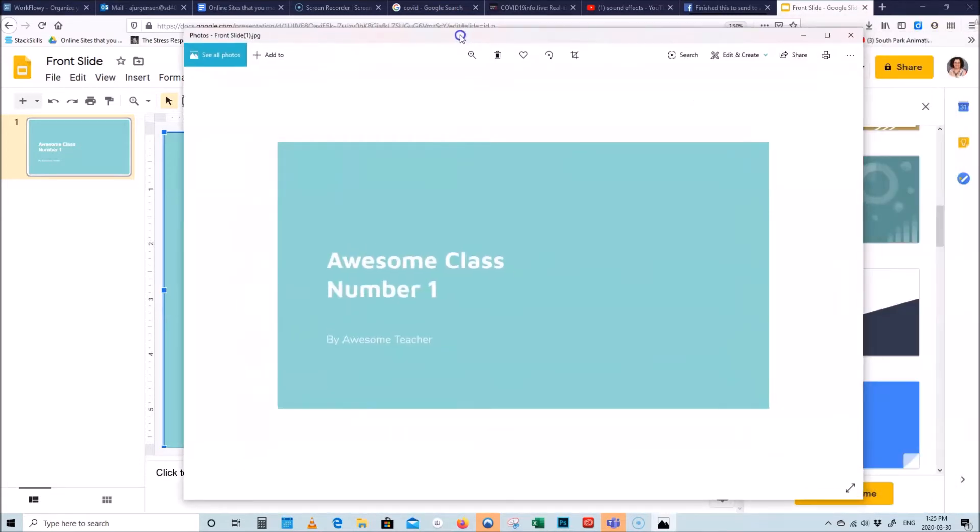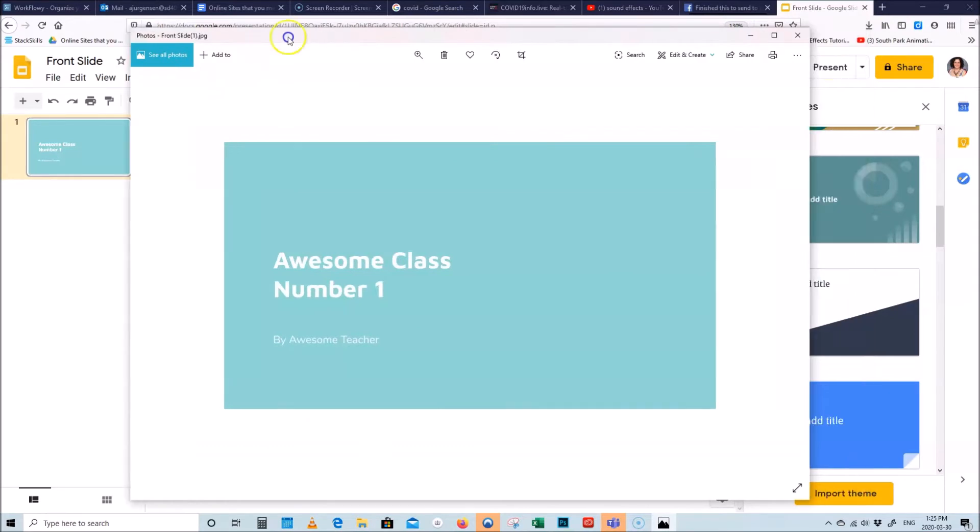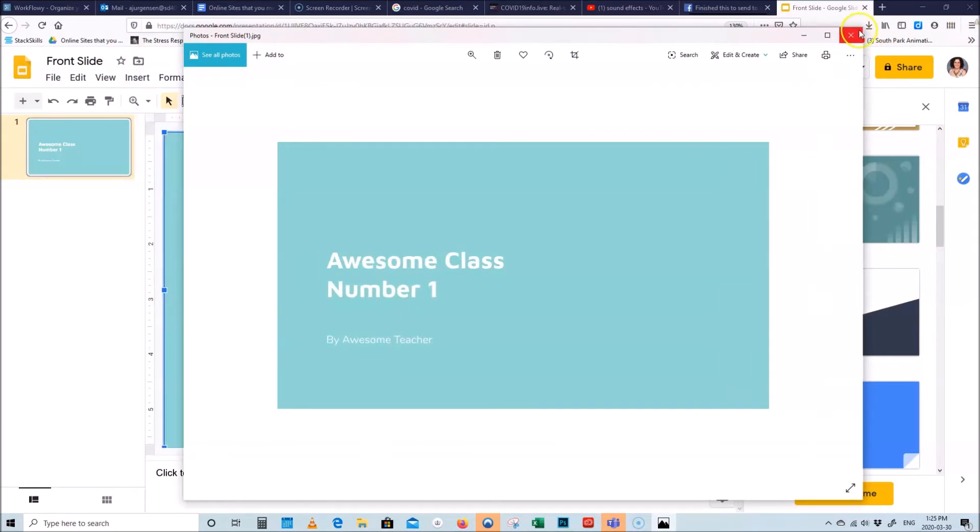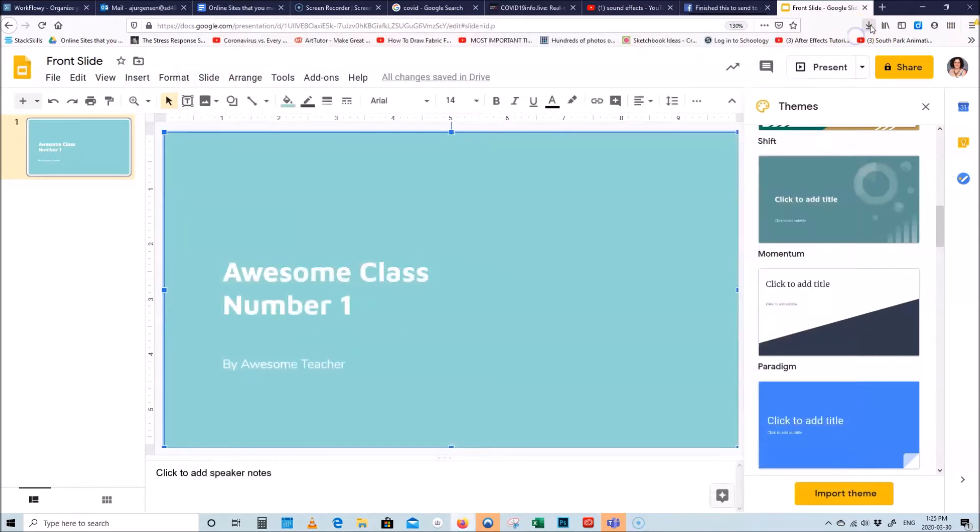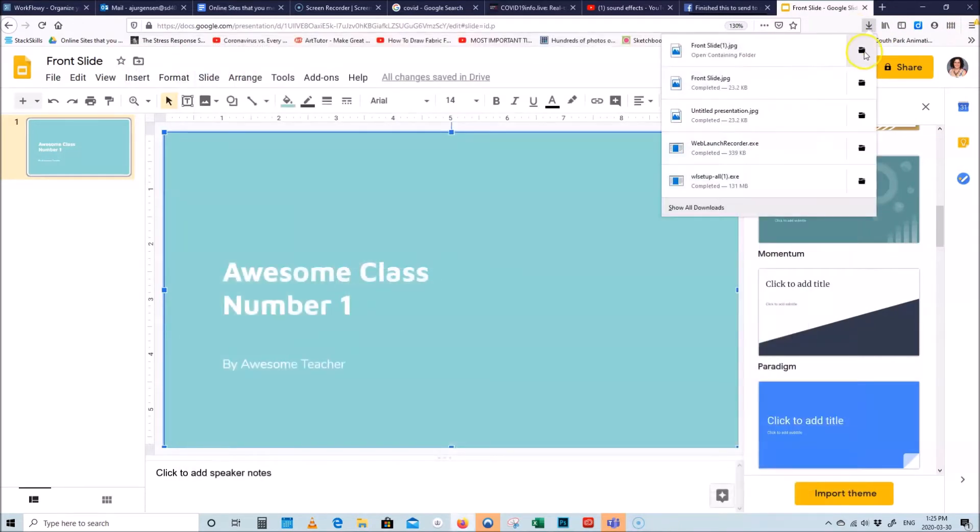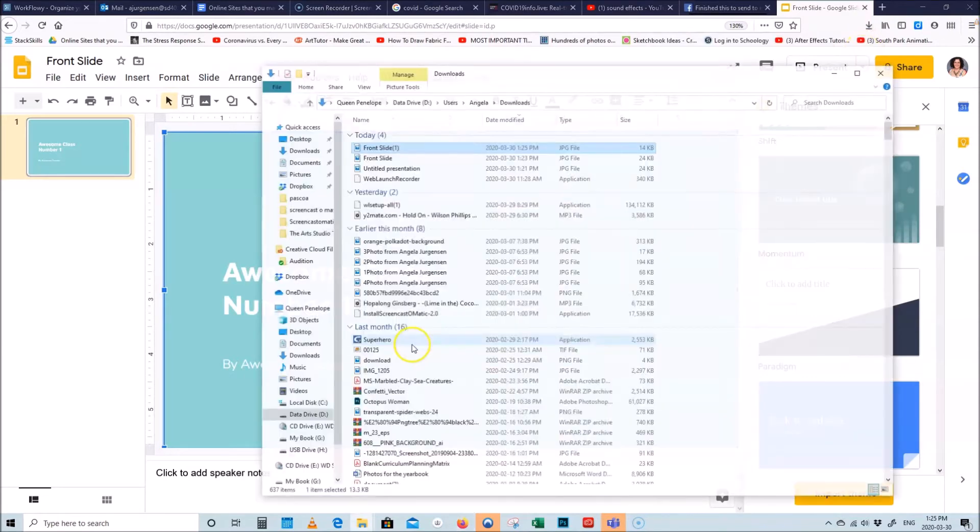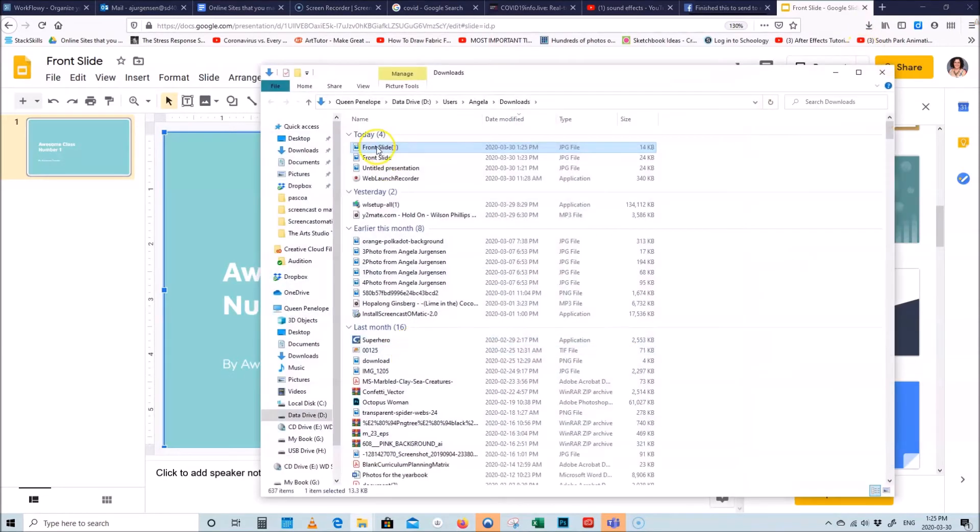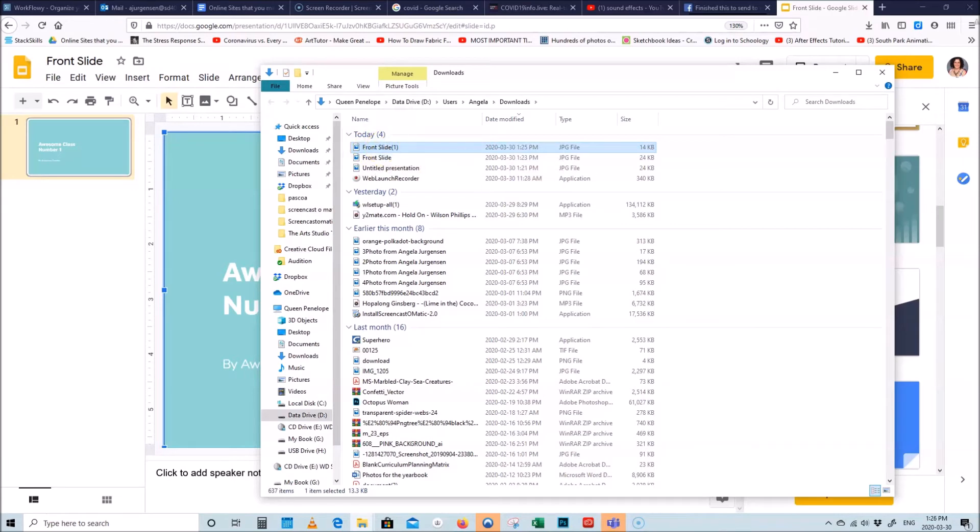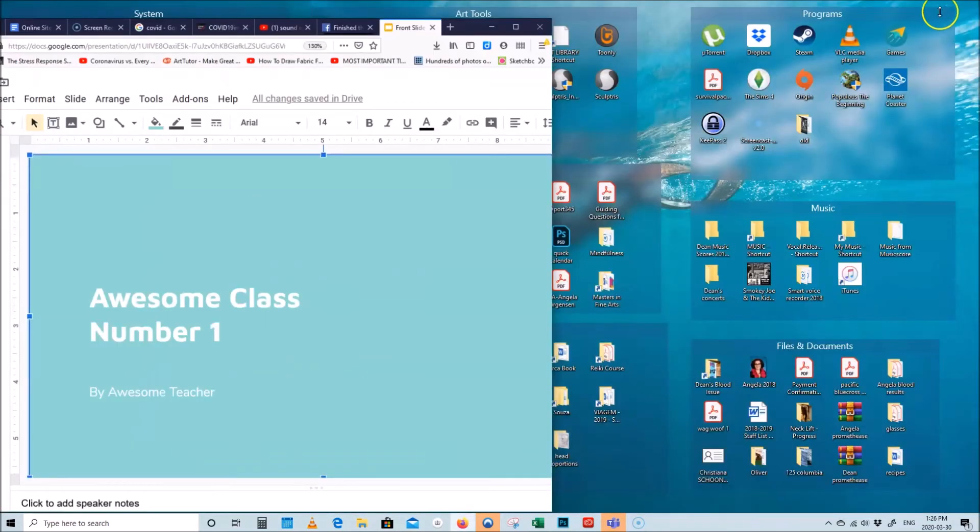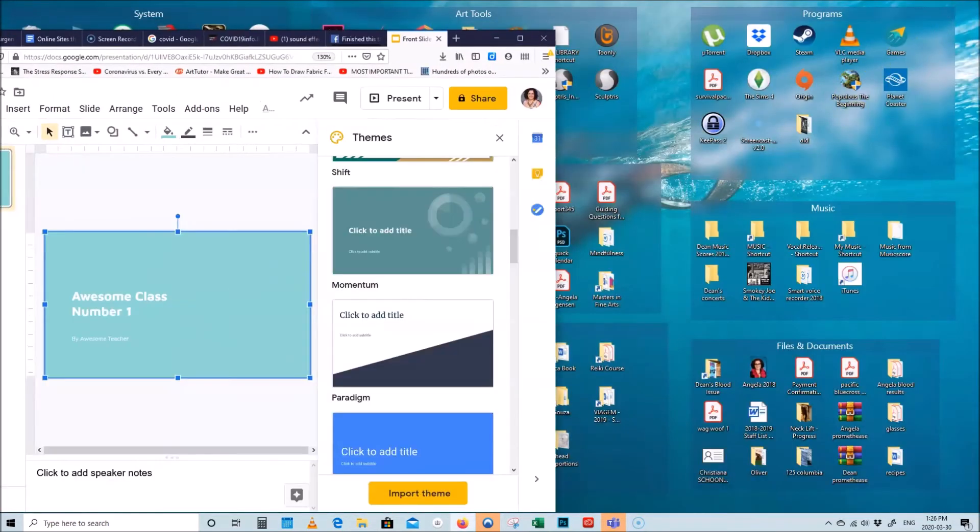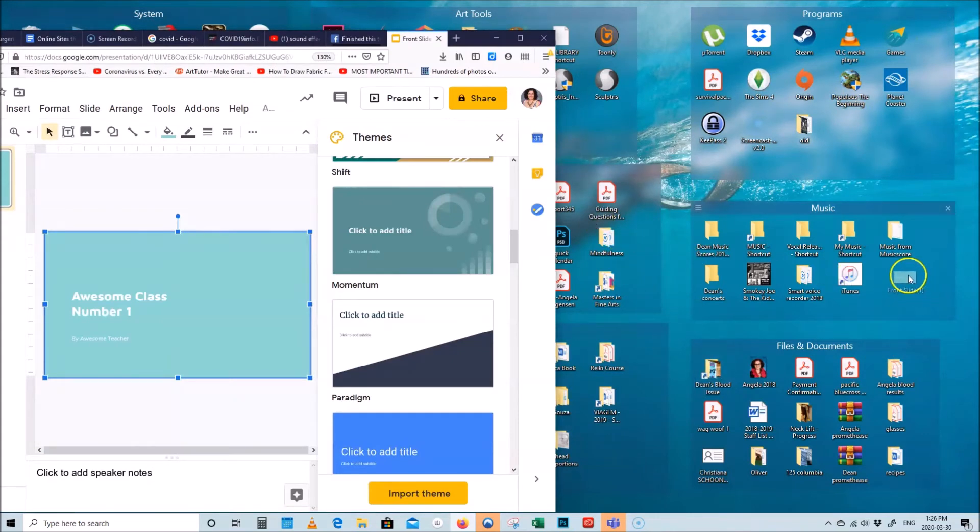So there we go, right, so it looks really nice and you can close this. You can go inside the folder where it is and you can, here it is right, front slide. You can move this out of here and into your desktop, so it's right here, and you can save it somewhere nice, you can save it where you actually want it to save.